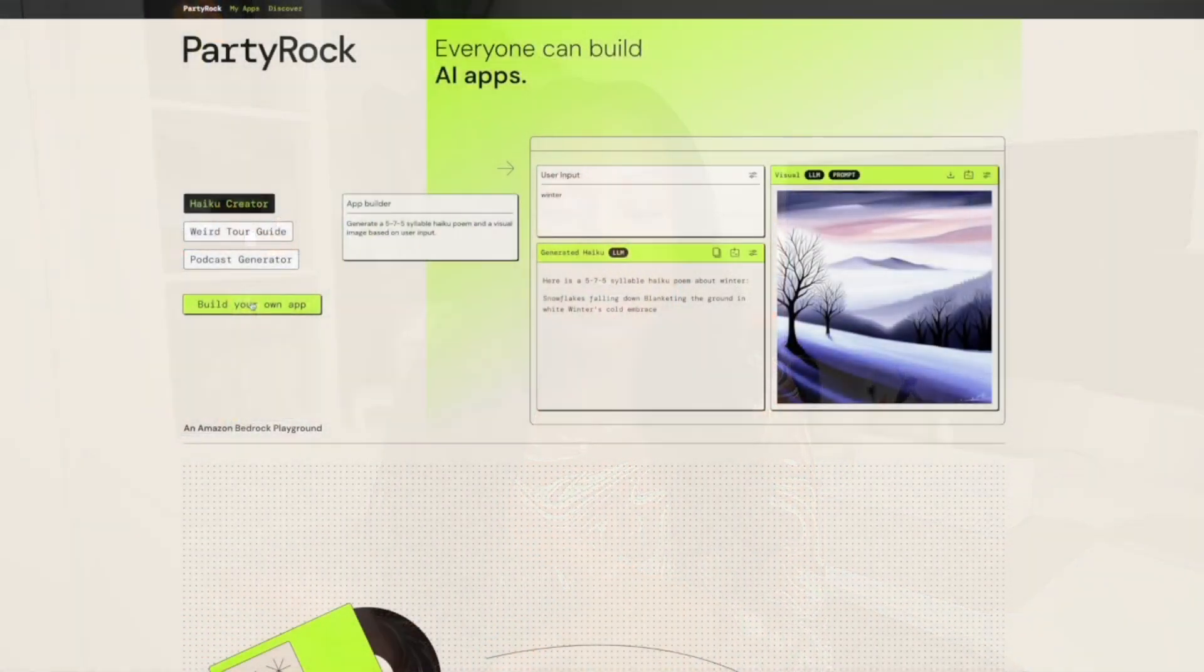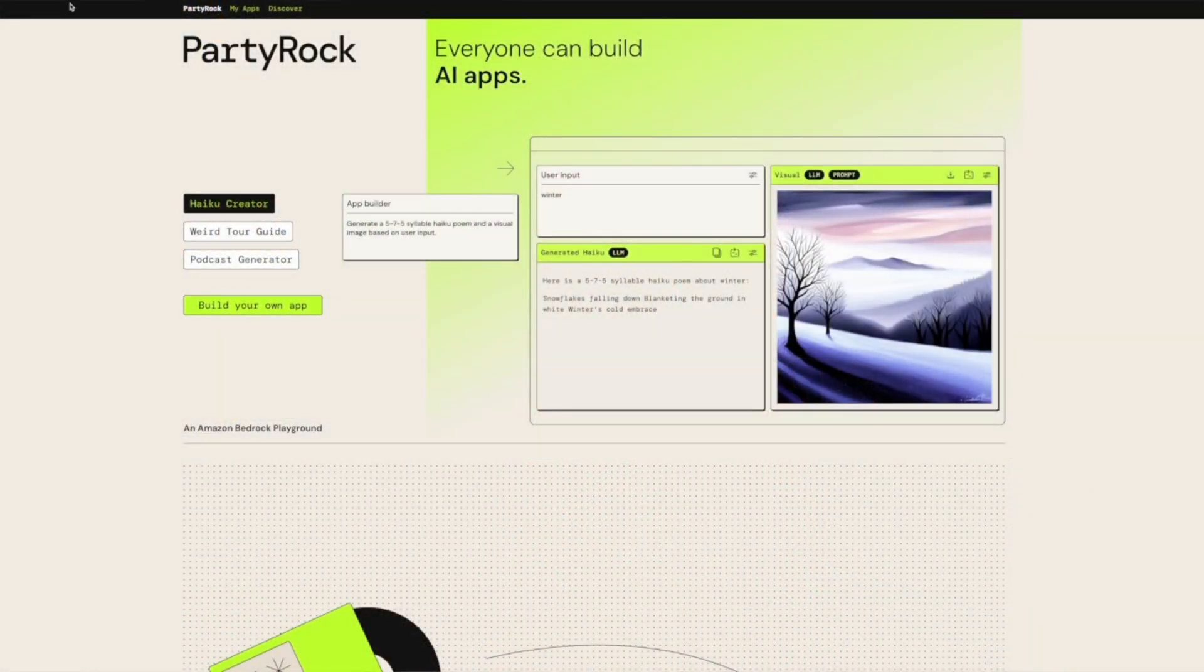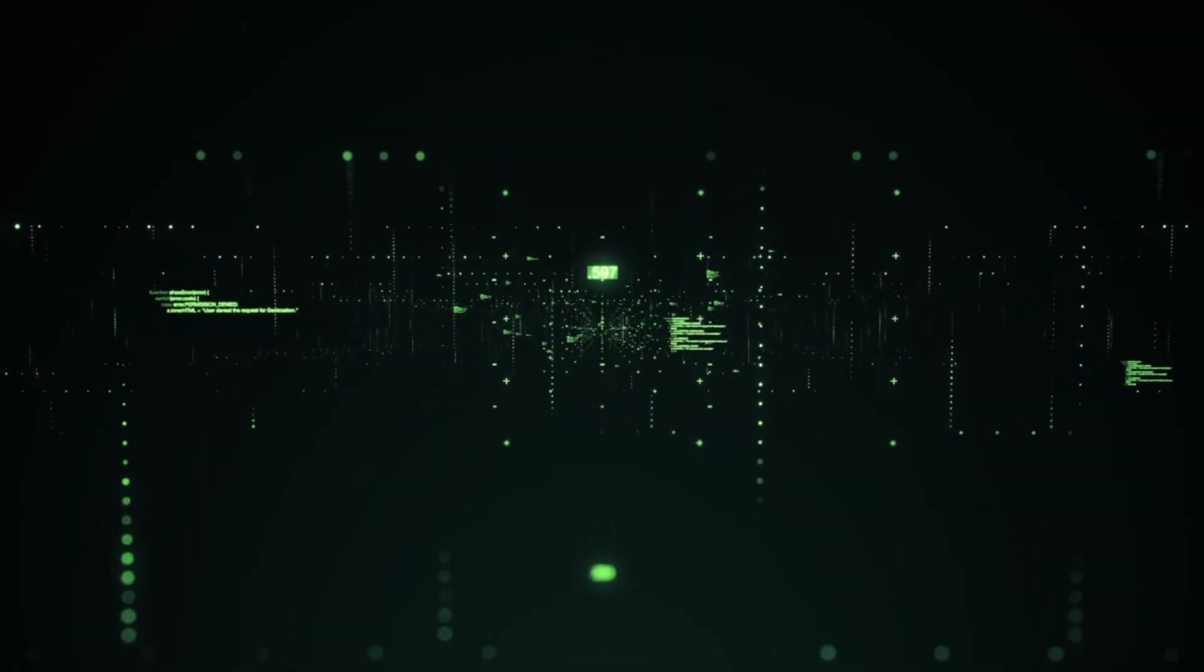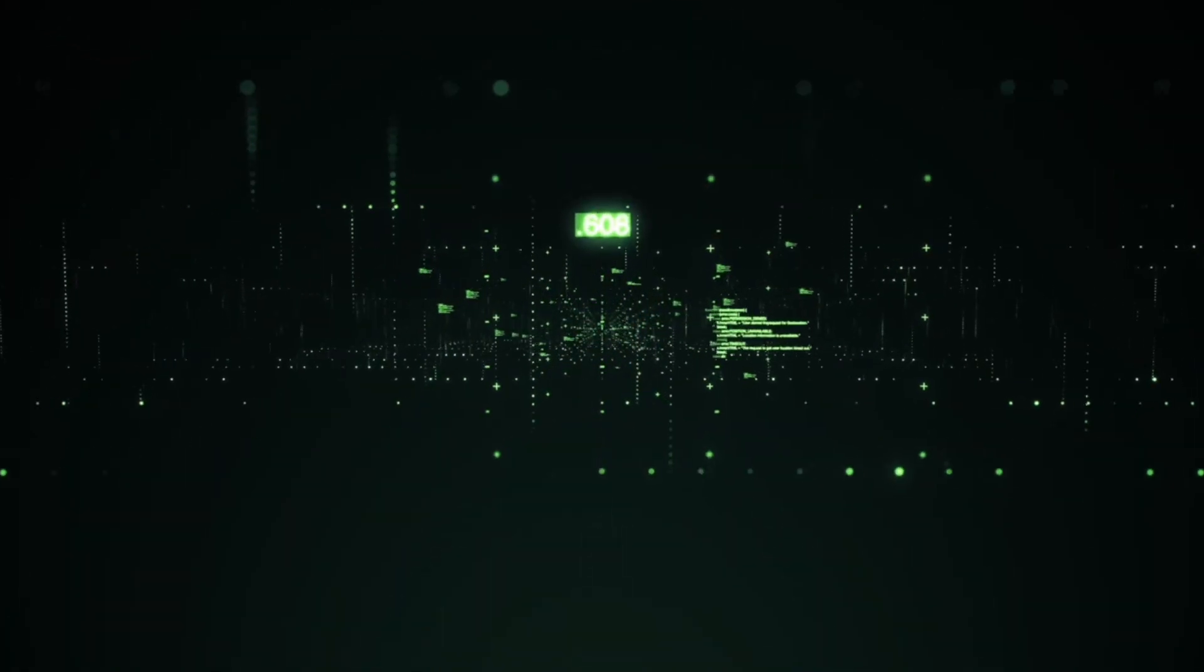So before we go into the ideas section, I just want to cover what Party Rock actually is. It's a web application that was designed by AWS to allow anyone, regardless of their skill level, to use AI and to build their own apps for their own use cases. It gives you access to the large language models that underpin some of our favorite AI apps, and you can use and select the ones that work best for you.